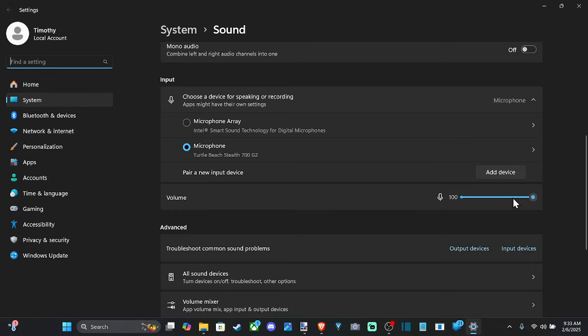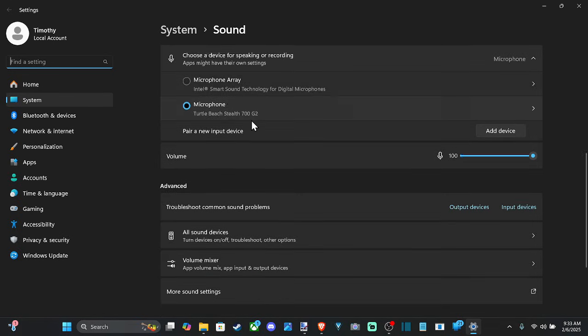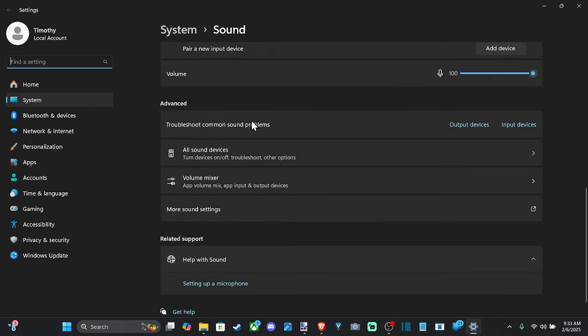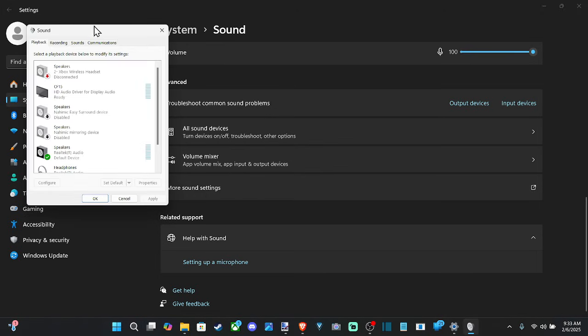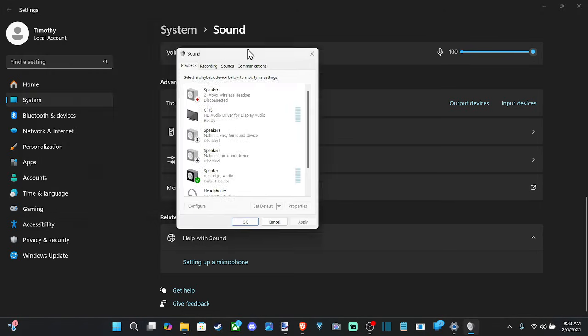But we want to go all the way down to the bottom section and go to More Sound Settings, and then go to the right and go to Recording.